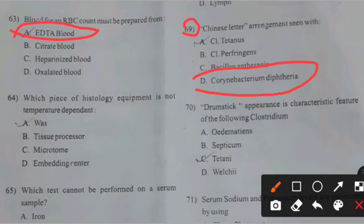Next question. Which piece of histology equipment is not temperature dependent? Right answer C: Microtome.